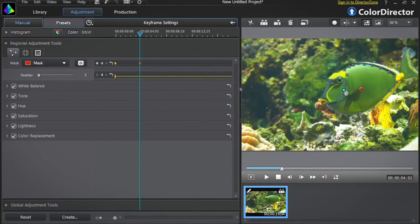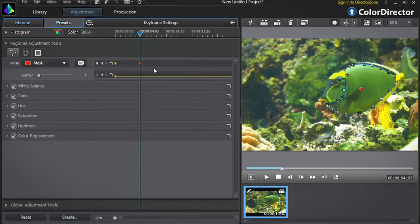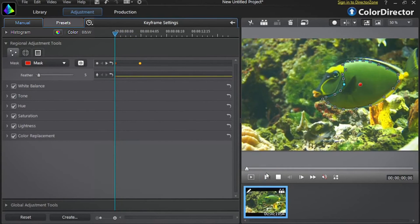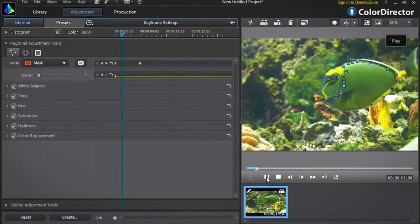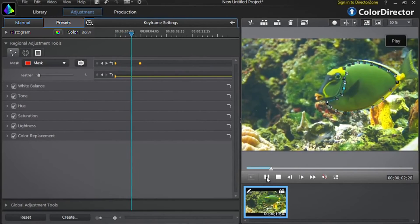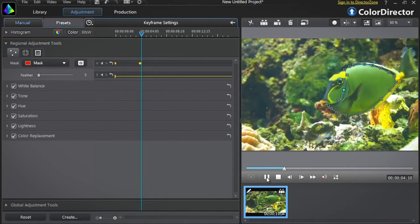As you've started to modify the mask, a new keyframe was automatically created in the keyframe setting panel. This is the second mask we just made. Now, if you replay the footage starting from the first keyframe, you can see that Color Director intelligently interpolates the sequence between the two masks to precisely follow the moving shape you want to modify.